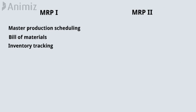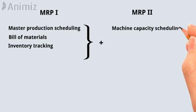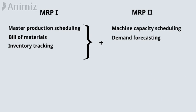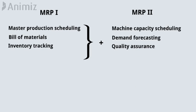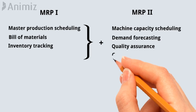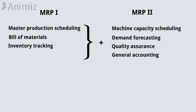MRP2 includes those three, plus machine capacity scheduling, demand forecasting, quality assurance, and general accounting.